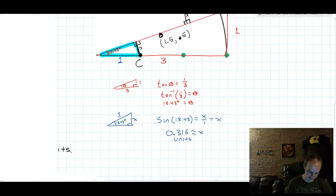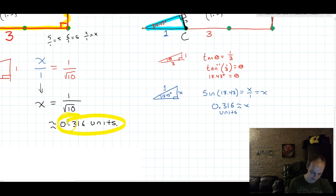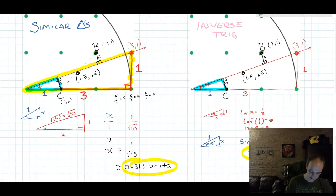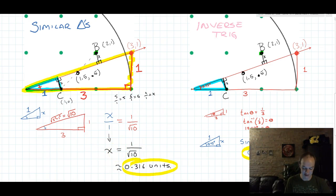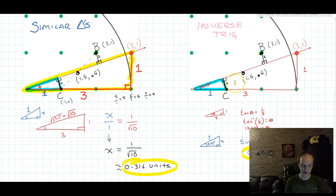We get the same answer both ways. The similar triangles answer is a little more exact because we did have to round the 18.43 degrees. So if you're looking for the most exact answer, similar triangles are the way to go. But if proportions have always eluded you, then inverse trig is a perfectly valid method. You still have to find the same triangles and do the same work, but you end up finding an angle instead of working the proportion. That's how you do this problem.